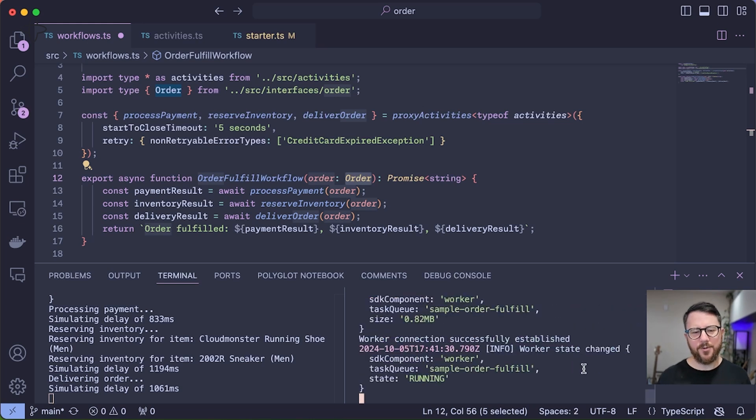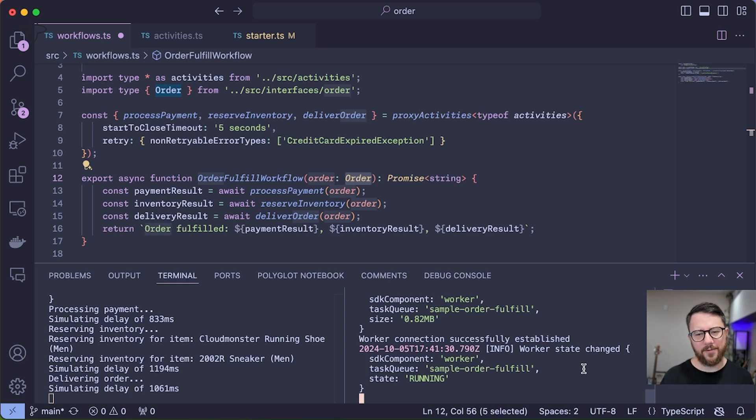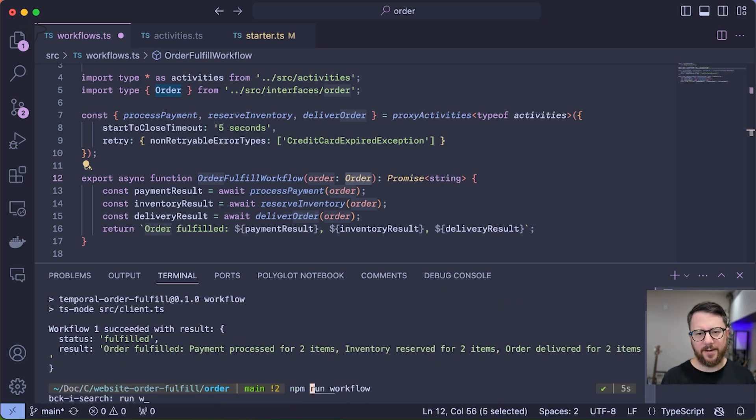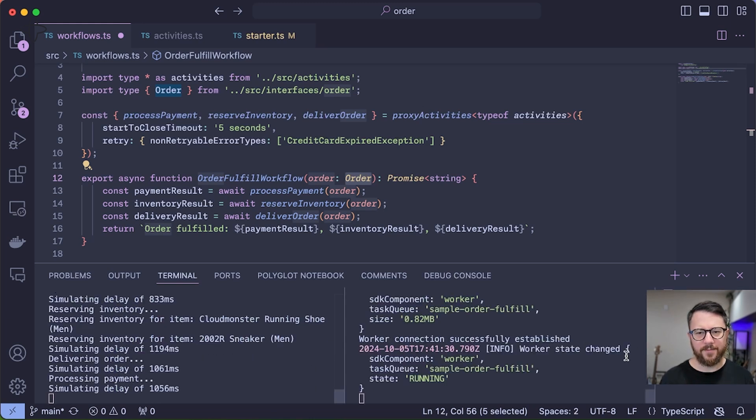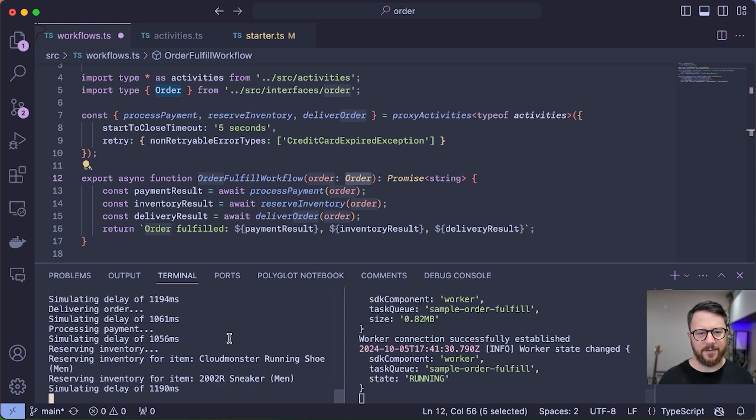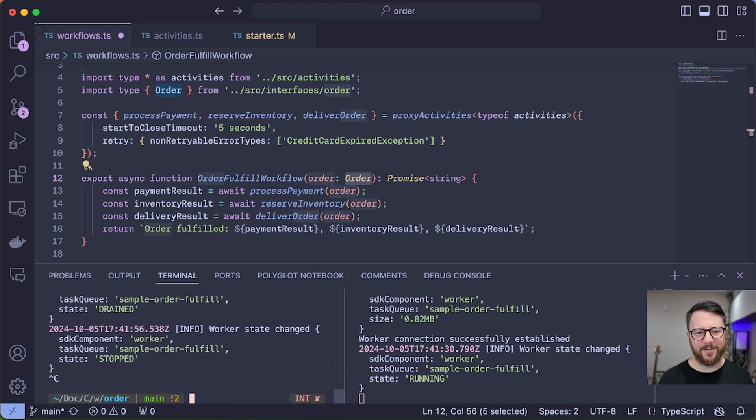Now I have two workers running. I'm going to run another workflow, and this time I'm going to bring down the worker that's executing that workflow to see what happens. Alright, running this workflow—you should see one of these, there it is—I'm going to stop that worker.